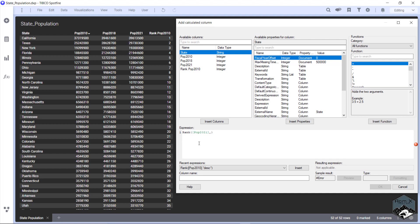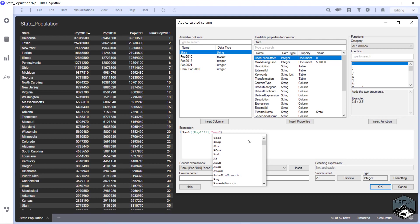So we're going to do comma. And this time we're going to do ascending. So asc, we're going to do column name, rank population 2021. We're going to hit OK.